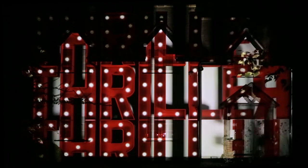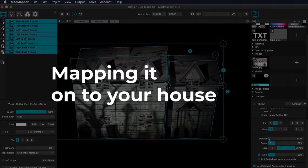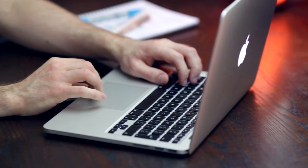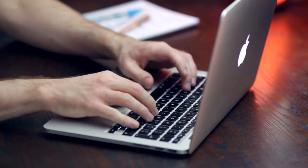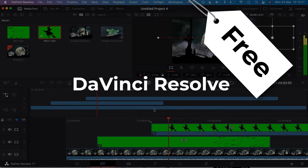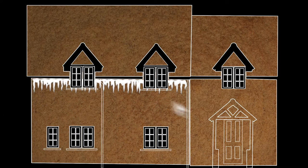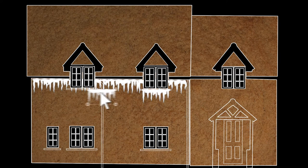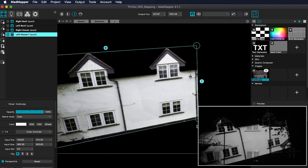There are two main stages to house projection mapping. One stage is designing and editing your projection show; the other stage is mapping it onto your house. You'll need software to help you achieve both these things. Great software options for designing your projection show are DaVinci Resolve, which is free, or Adobe After Effects, which is subscription-based. The software you need for mapping depends on the method you chose and might include projection mapping applications like MadMapper and Resolume.